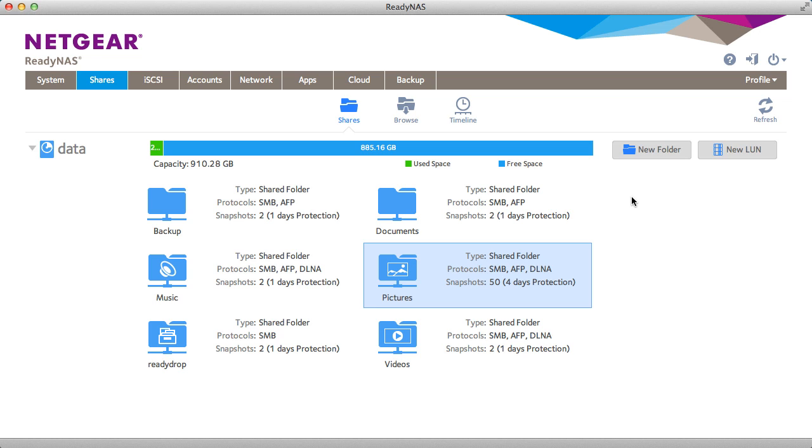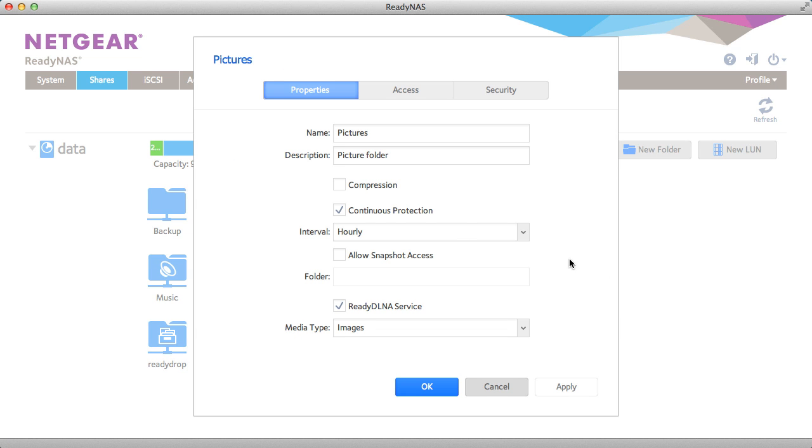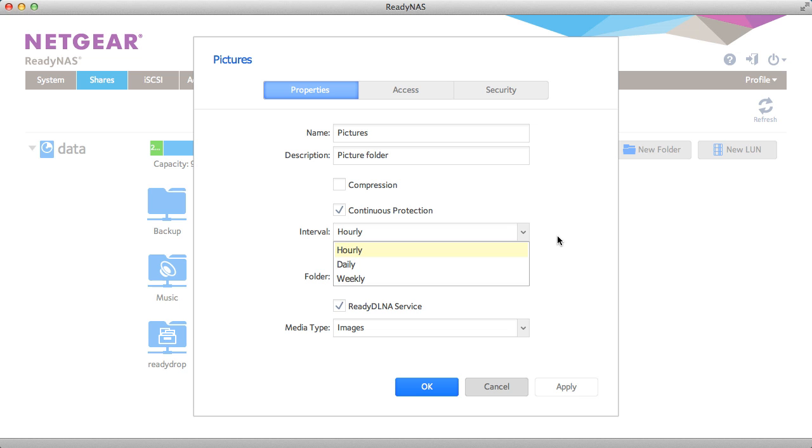First, I'm going to show you how to enable snapshots or to change snapshot settings. For a particular share or LUN, you can just click settings. You'll see continuous protection, and you can change the interval. This is your snapshot interval and how many snapshots will be taken.